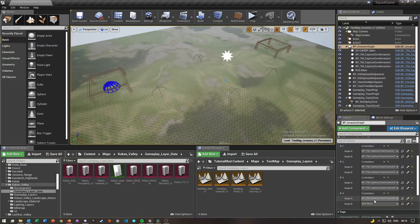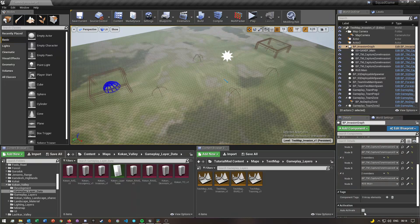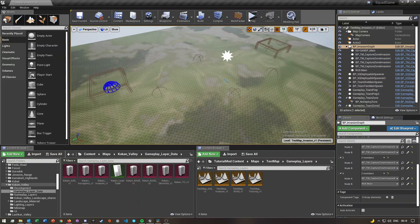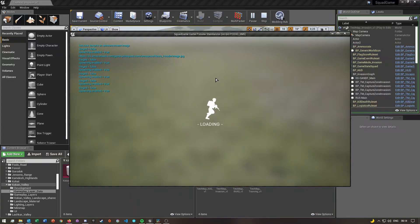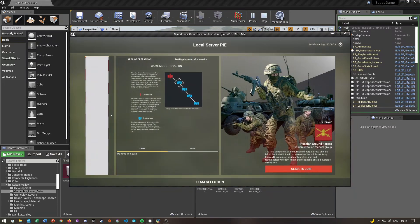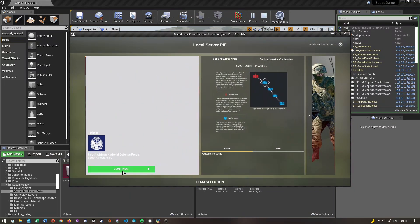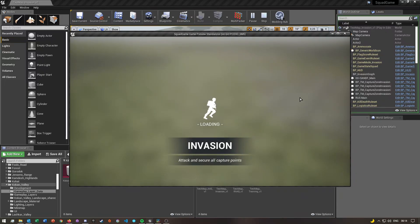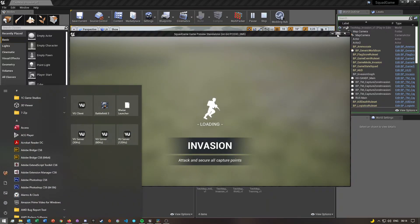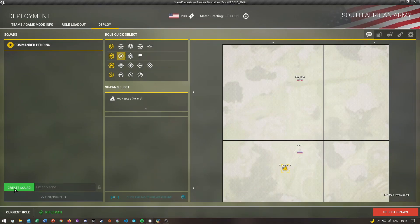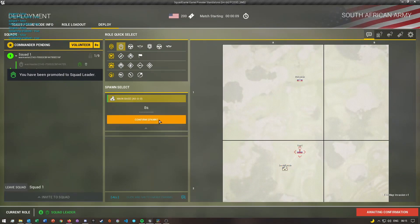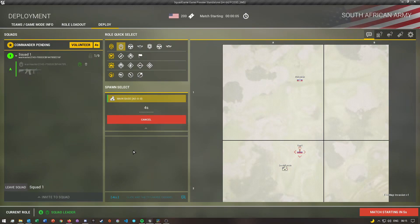Once you've done all of that, you just need to test it. Click Play, and once it loads, click Continue. Create a squad, confirm spawn, and wait the seven seconds.